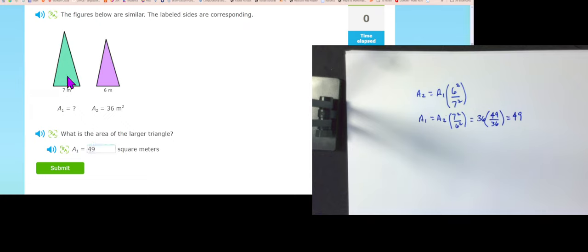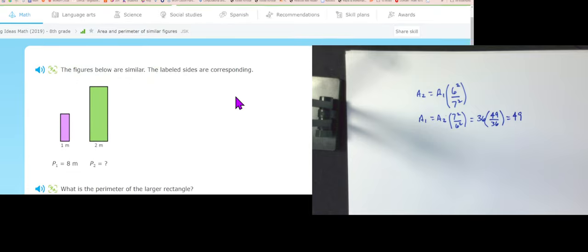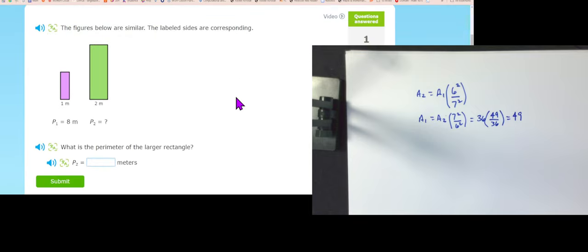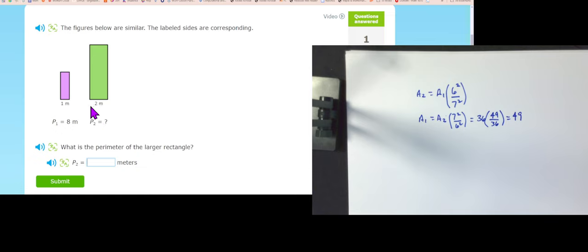Area one has to be bigger than area two because that side length is bigger. For perimeter: one side is 8 and the other is 16, because perimeters are directly proportional — the scale factor is 2, so multiply 8 times 2 to get 16.